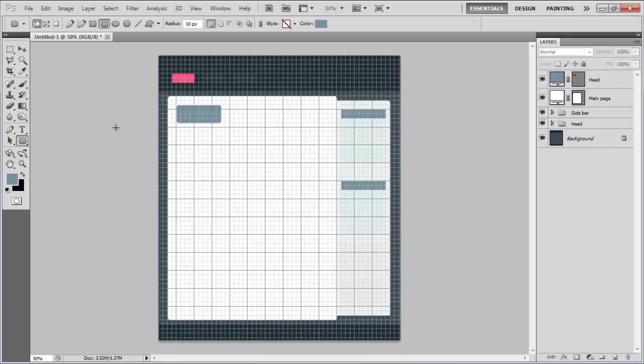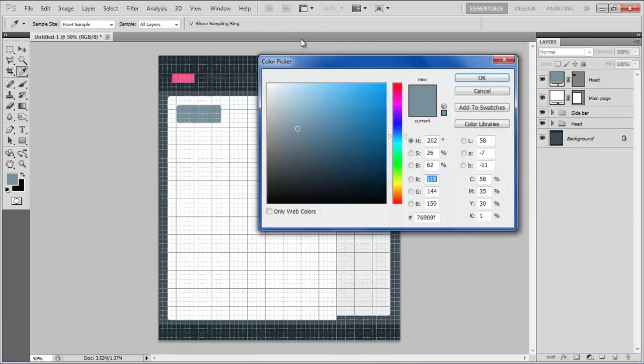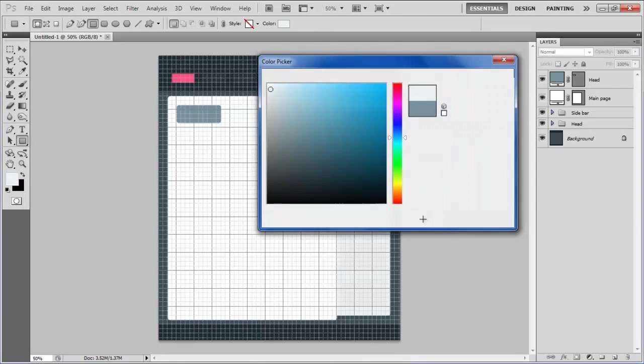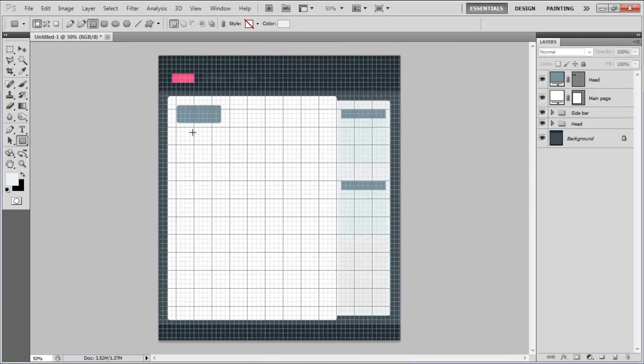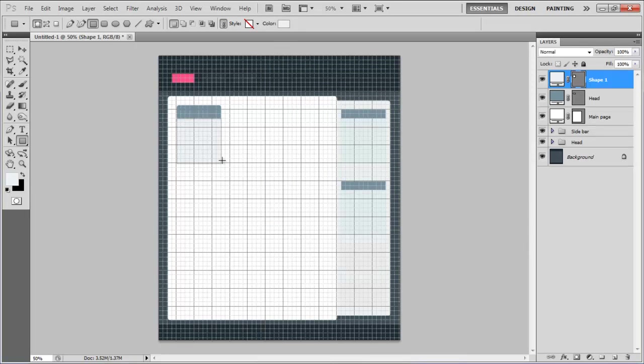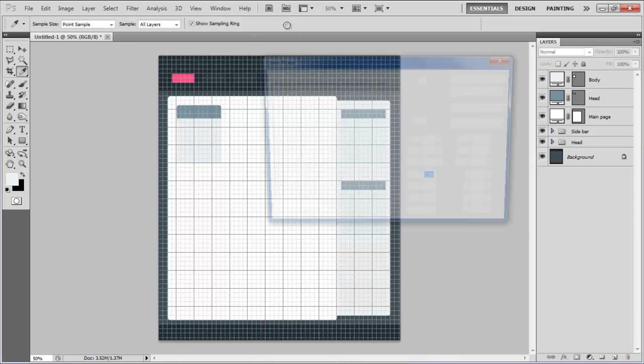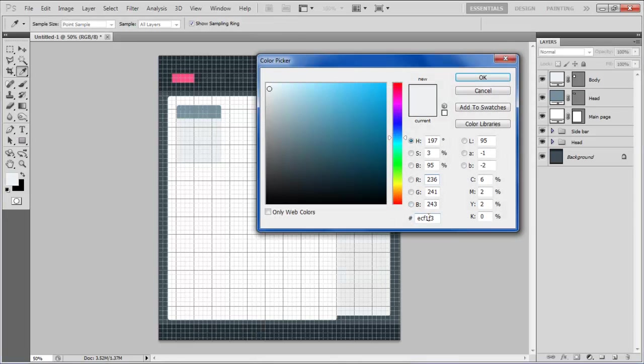Once done select the Rectangular Tool, choose ECF1F3 for the color and draw the main body of the image holder. Now choose a white color and draw a square shape to create an image placeholder.